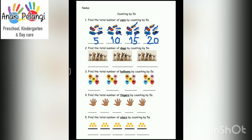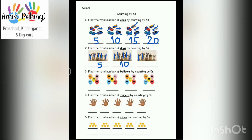Number 2. Find the total number of dogs by counting by fives. 1, 2, 3, 4, 5. Right, 5. 6, 7, 8, 9, 10. Right, 10. 11, 12, 13, 14, 15. Right, 15.